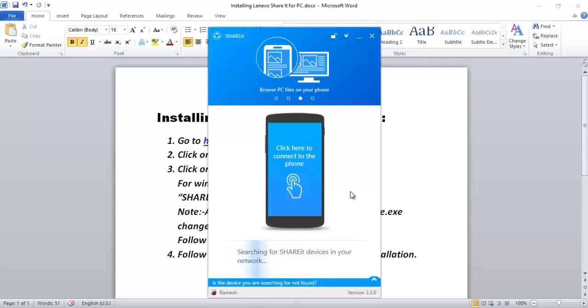So this is the process of installing Share It on your PC. That's it, thanks for watching, bye.